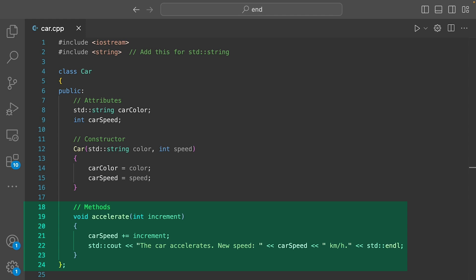Remember, the class is the blueprint. So this class is not an actual car but the blueprint of a car.